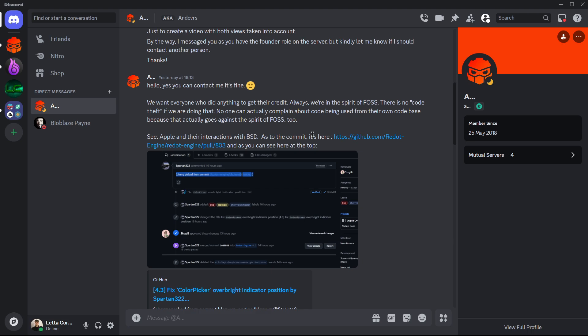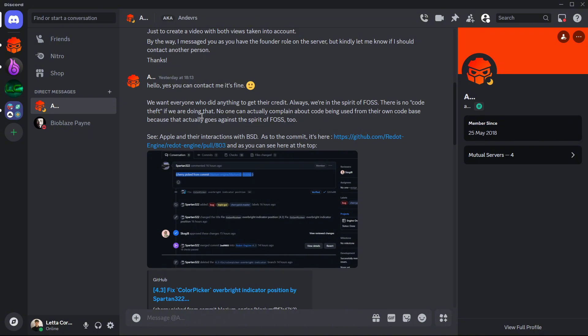Now, the main difference between the two sides is the fact that Blasium considers this as a code theft, as if they have stolen code, and of course they consider this as something that is bad. But well, Redot is just the opposite. They believe that in free and open source software, F-O-S-S by the way,